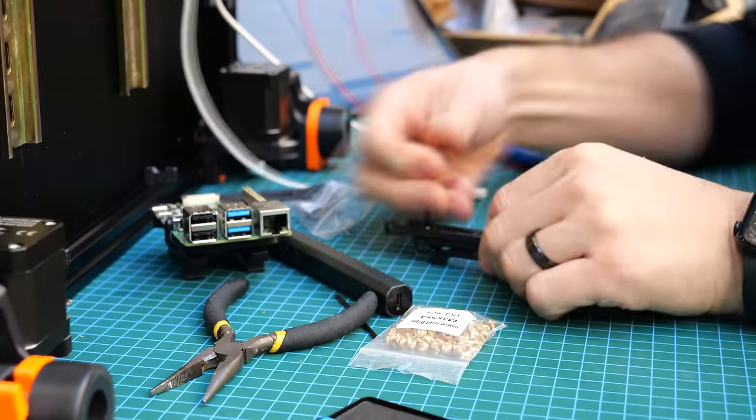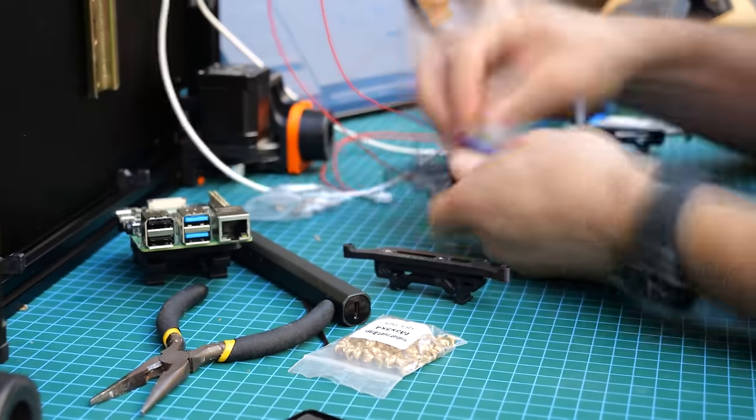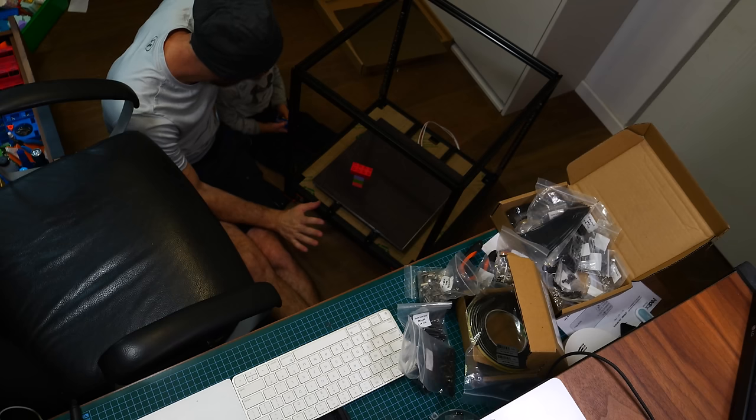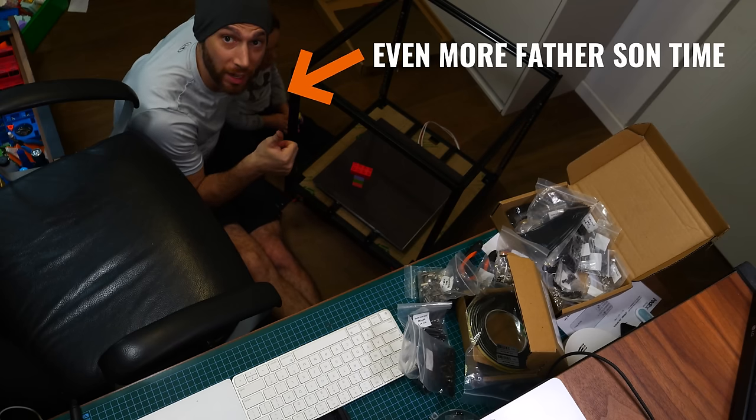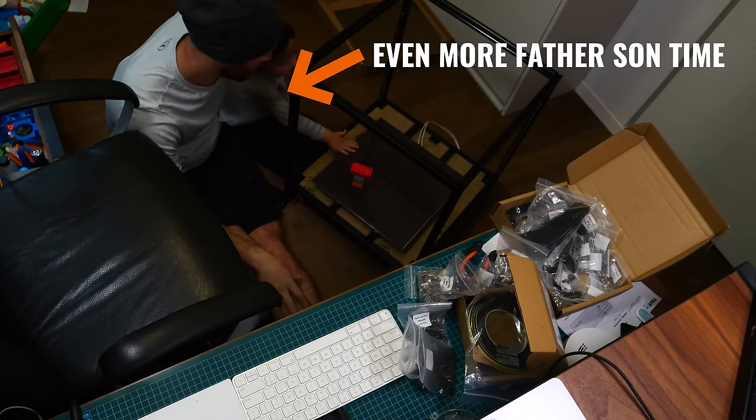Overall, this build was incredibly enjoyable thanks to the LDO kit. It was so enjoyable that I often just decided to shut off the camera and enjoy the process. Seriously, I've had massages that I enjoyed less than building this 3D printer.